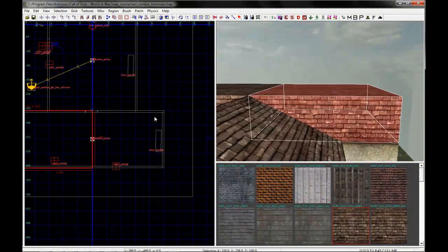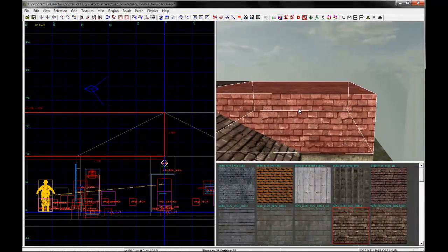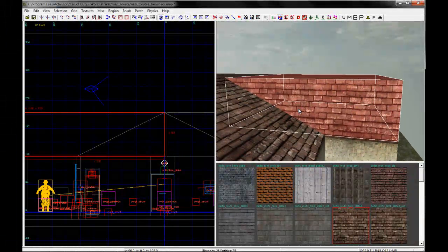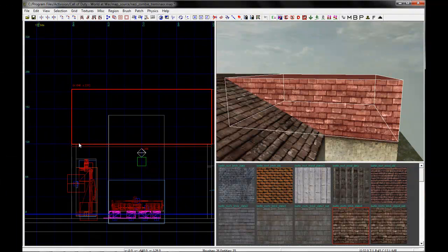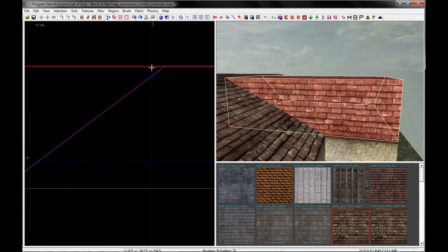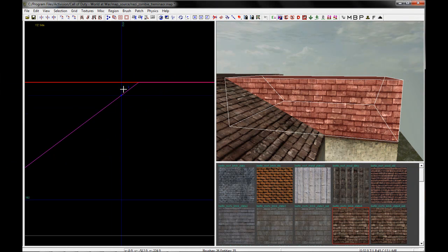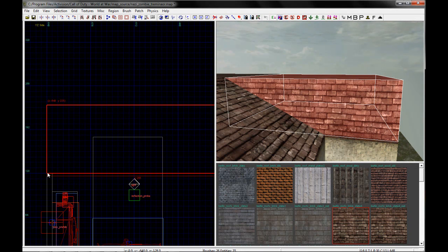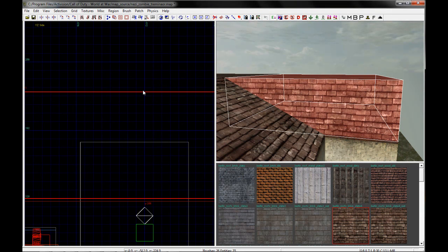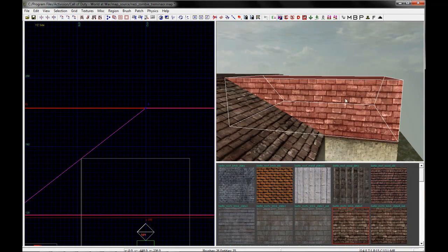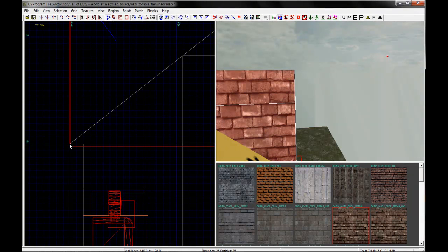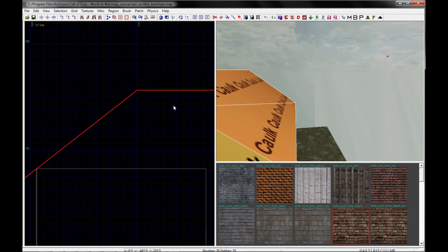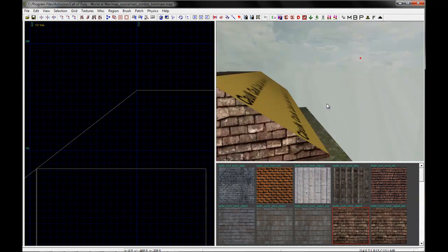I'm going to select box number one and look in the 2D view. This side can be clipped, so I'm going to click there and there. That creates one side. Notice it made it a caulk brush — by default that's what the clipping tool does: it replaces any surfaces that have been cut with a caulk brush. You just have to change it back to the texture you want. So there's that side of the roof.